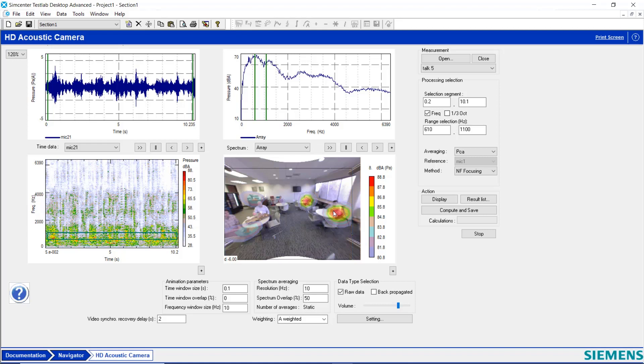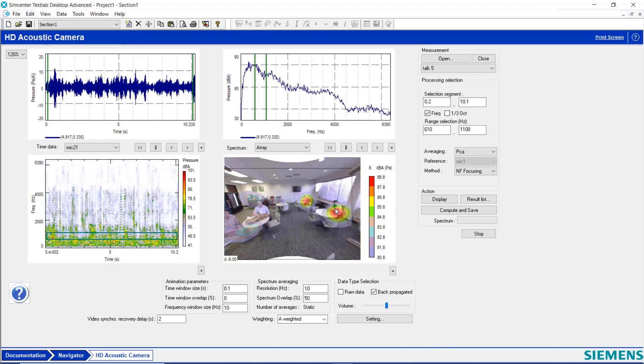And now what I can do is click on an individual person. And now I can hear that person talking more distinctly.